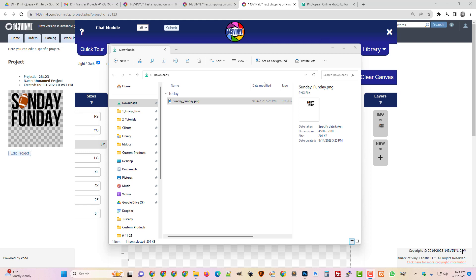Hey YouTube, this is Mike White with 143 Vinyl. Today I'm going to talk to you about trimming transparent white space from images.